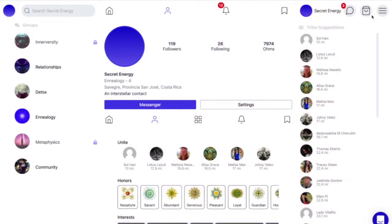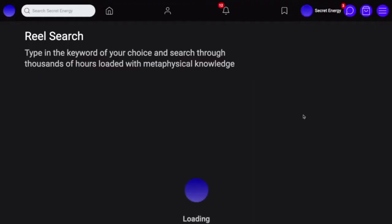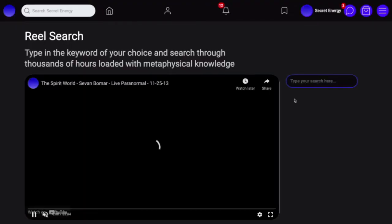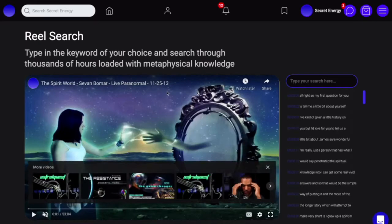From the Secret Energy platform, what you're going to do is log in and then go to the menu on the side — our right menu — and go down to Real Search and click on that. You'll then be taken to the Real Search page.